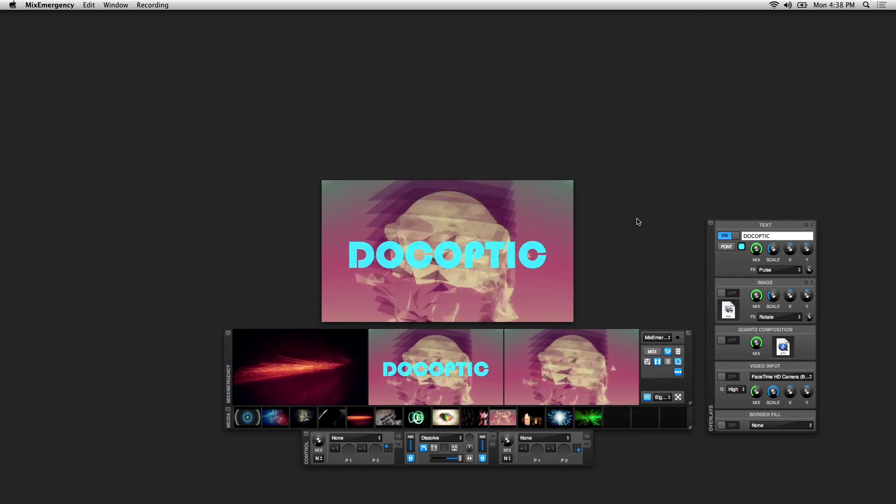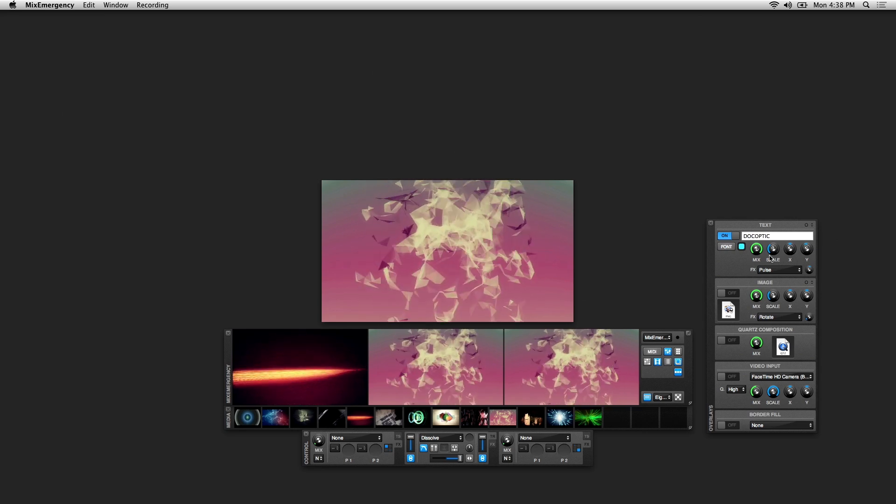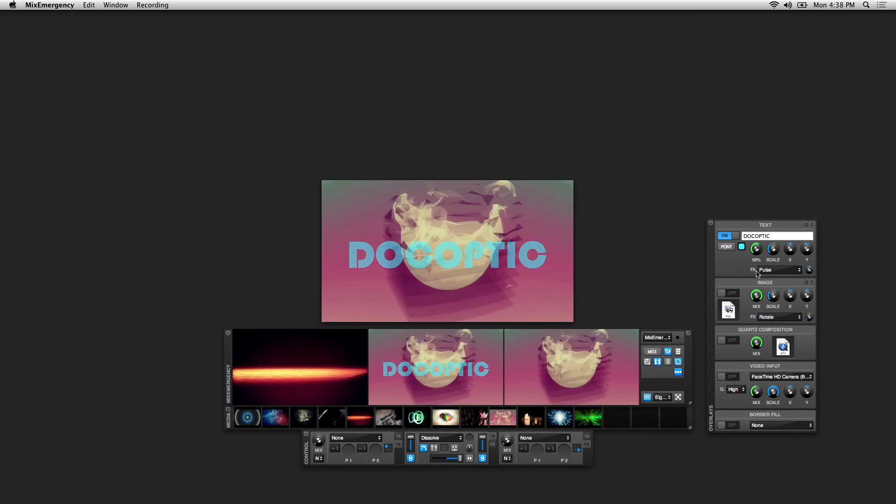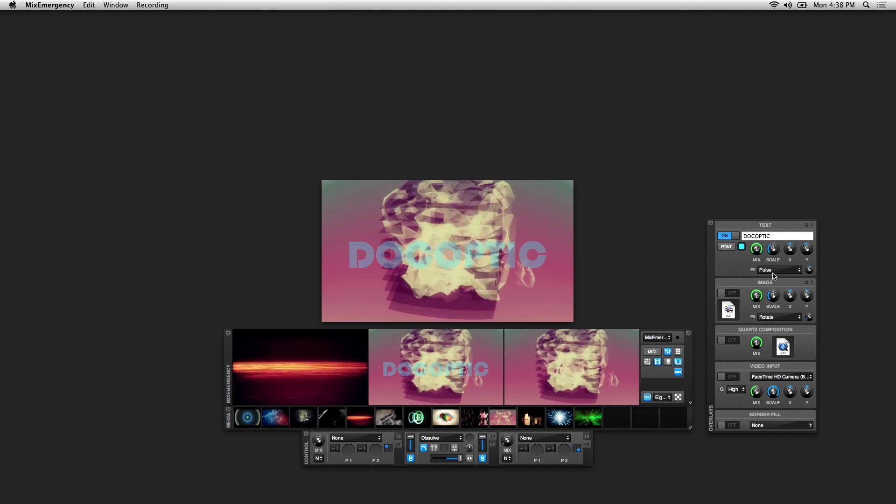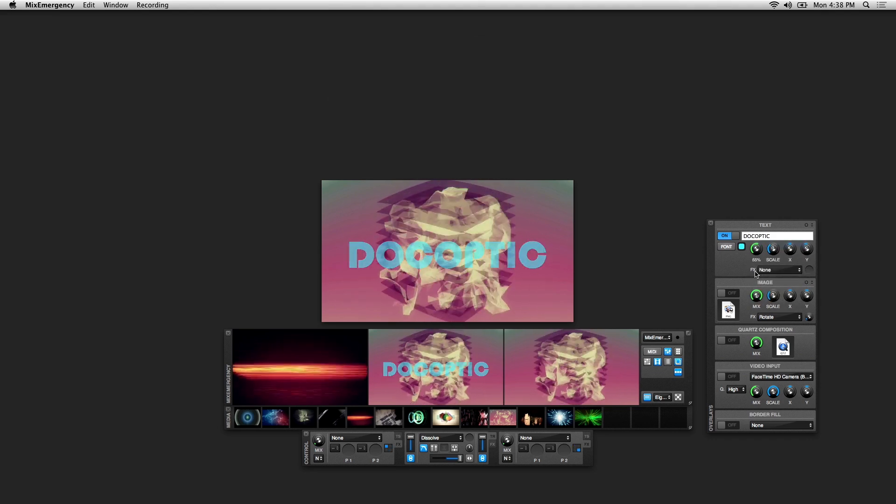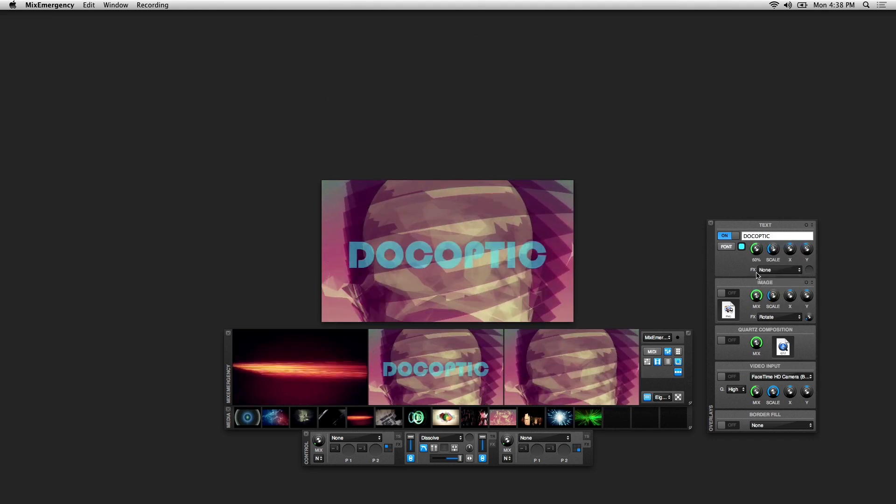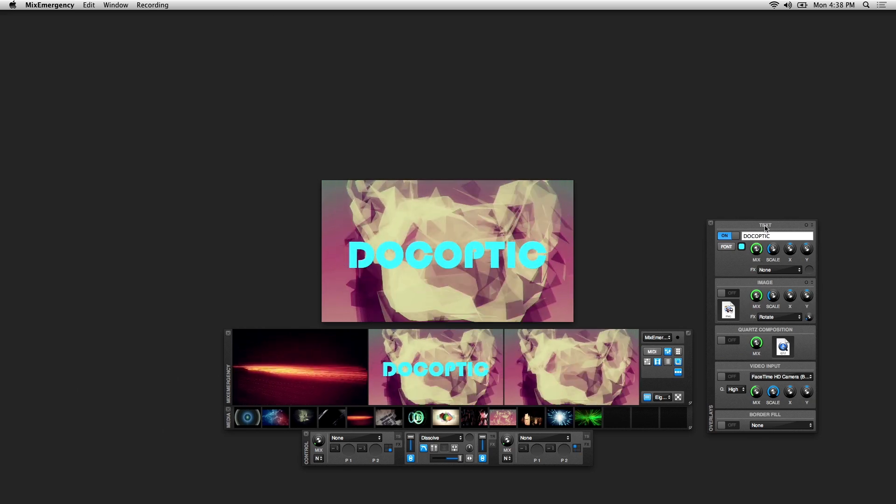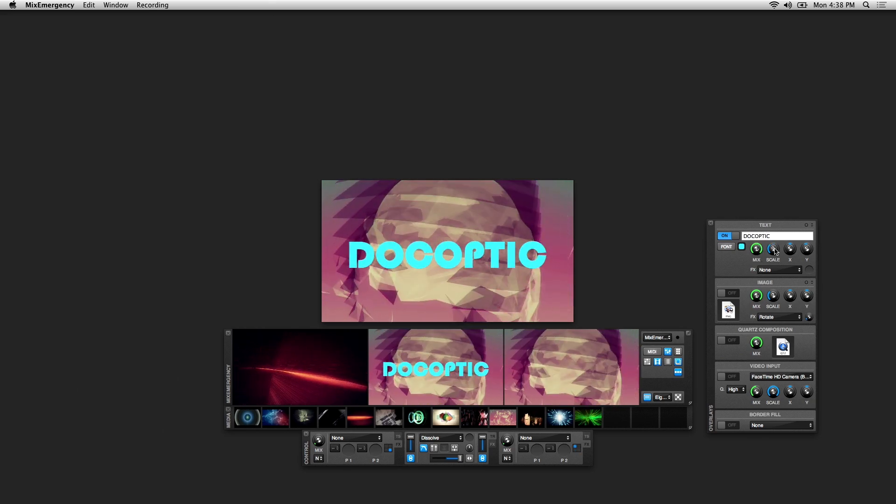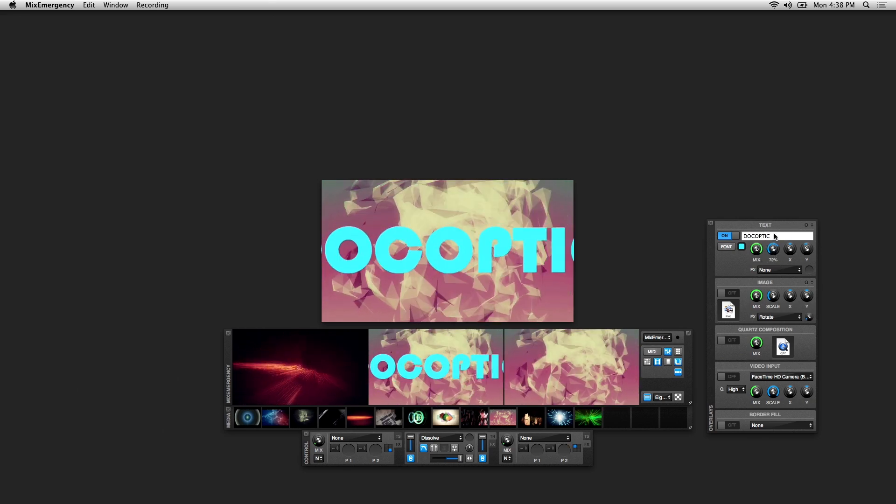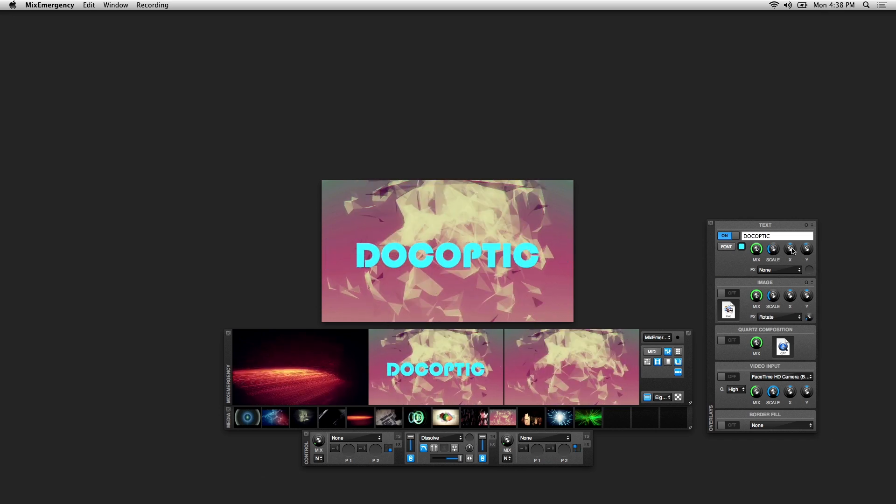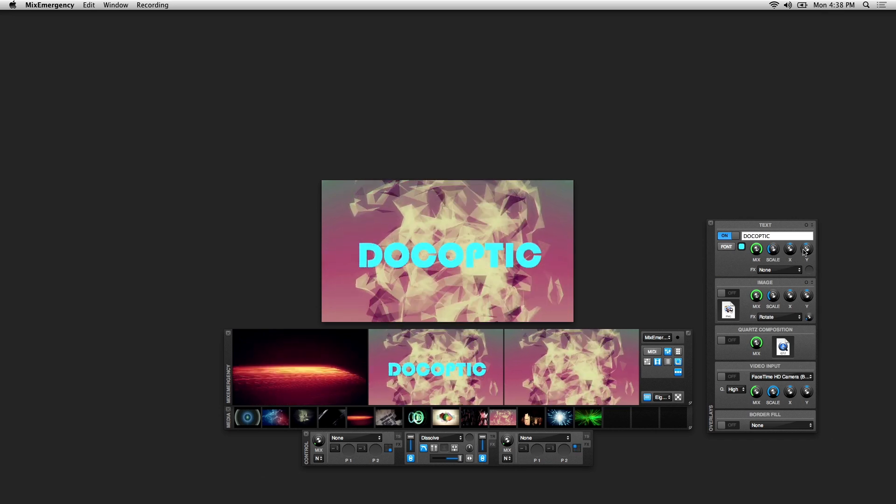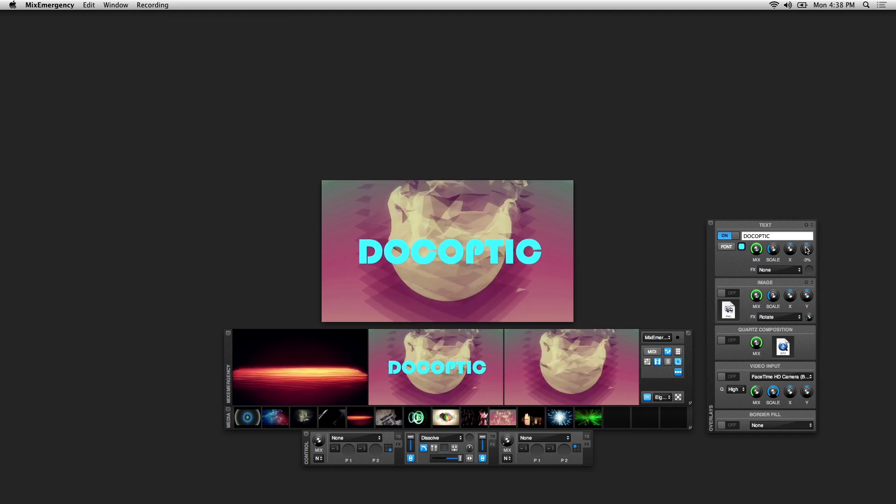This first knob over here is your Mix knob, which changes the opacity of the text on top of the main output. Next to that is the Scale knob, which changes the size of the text. To the right is the X and Y knobs, which change the position.